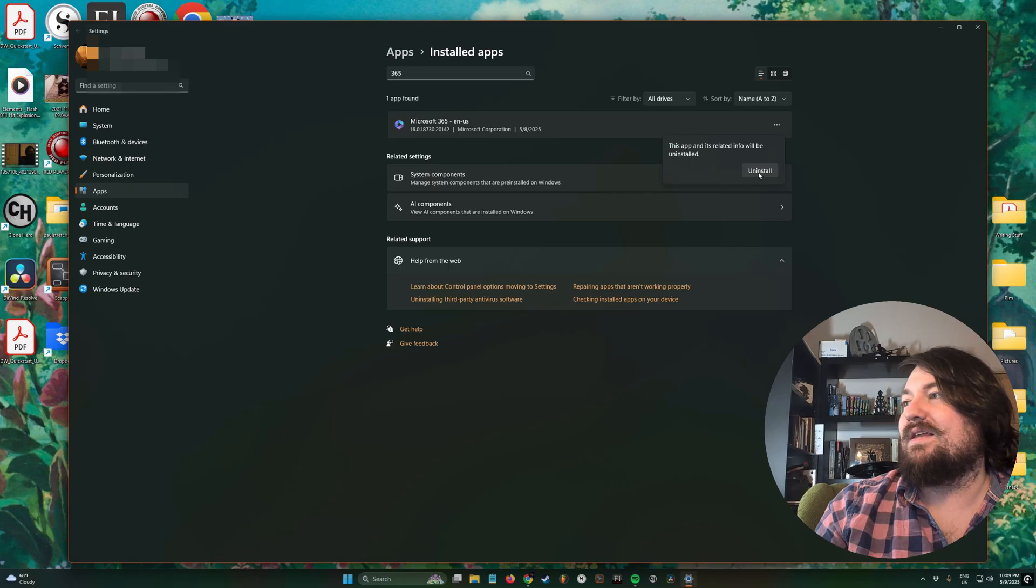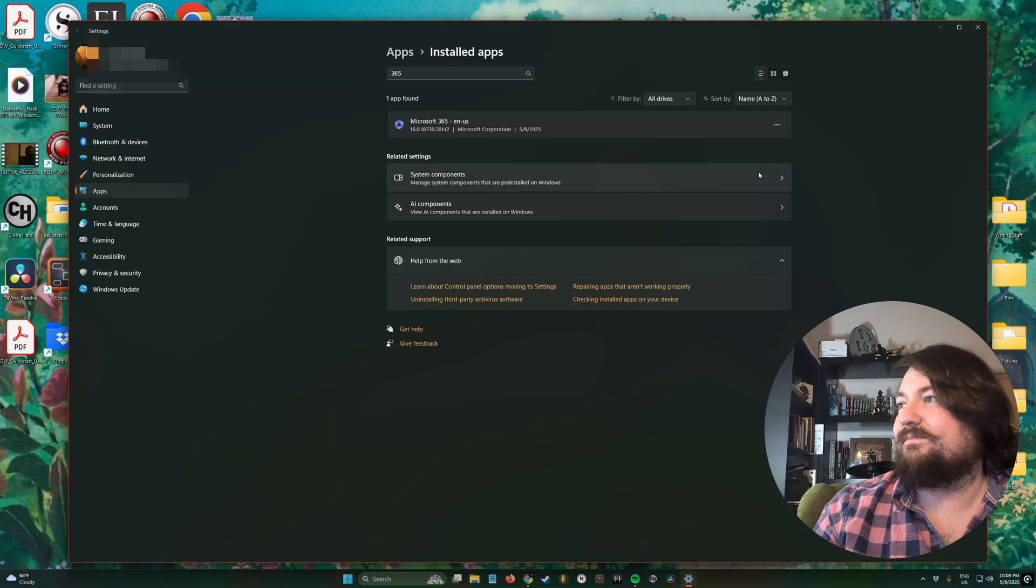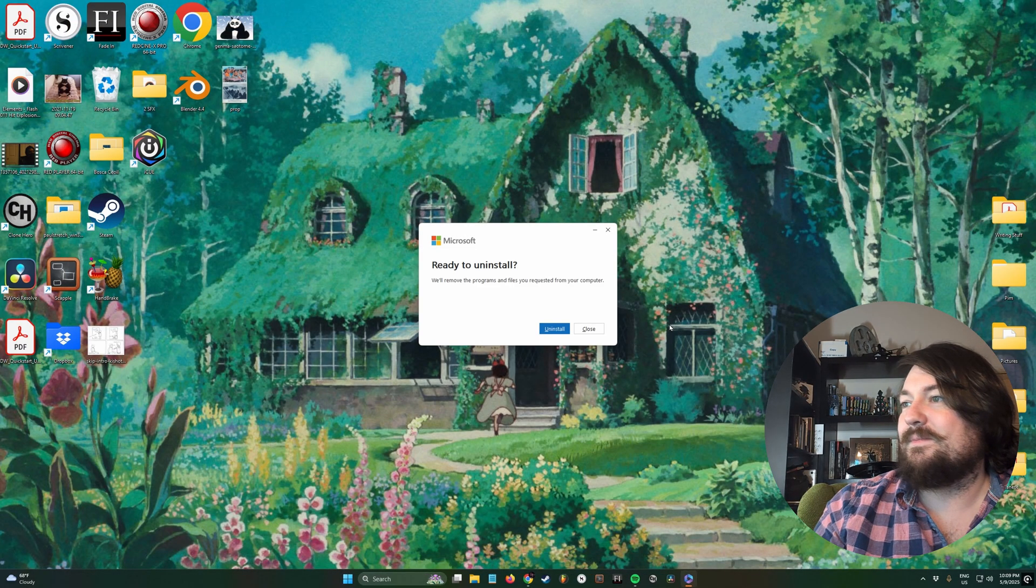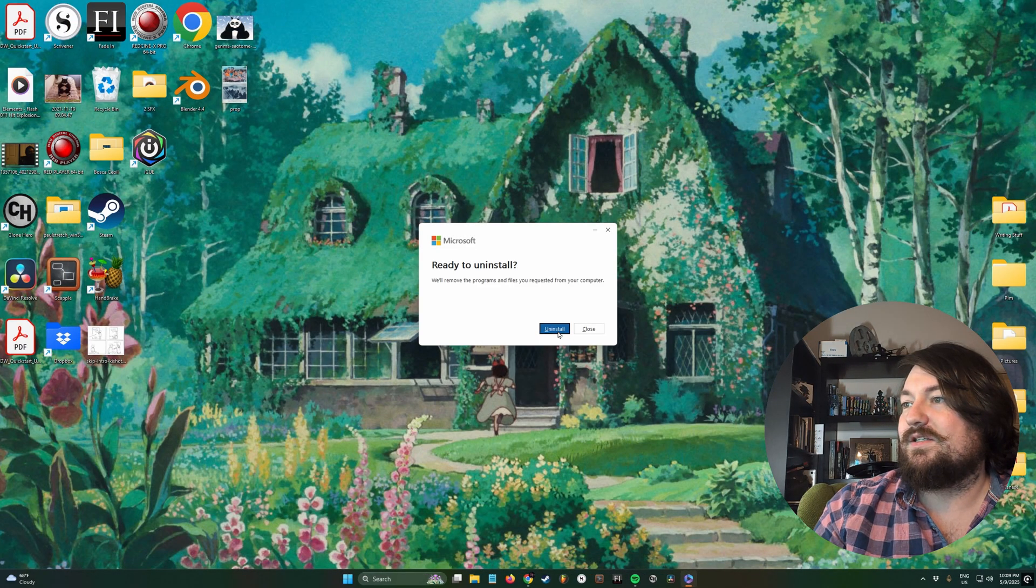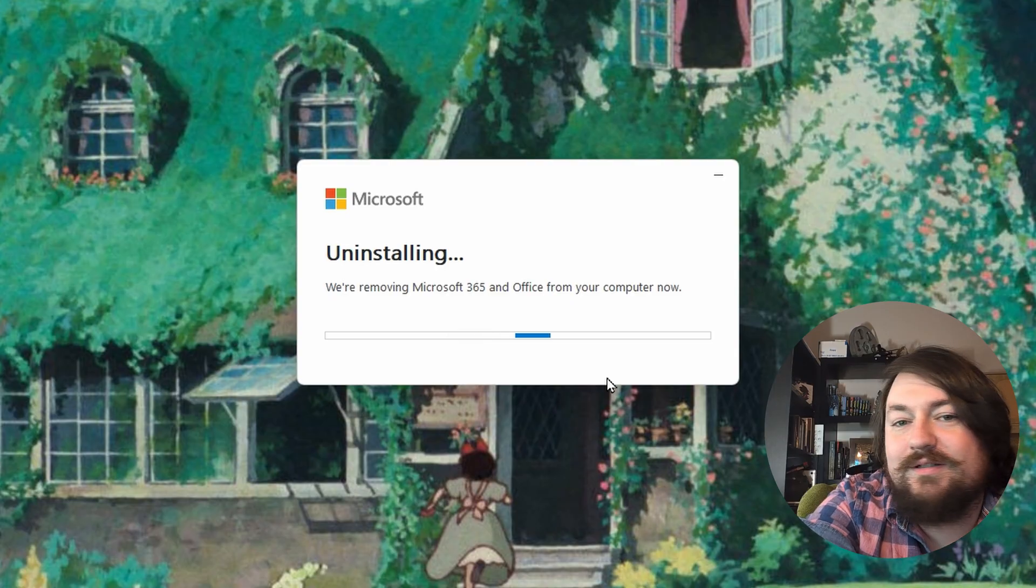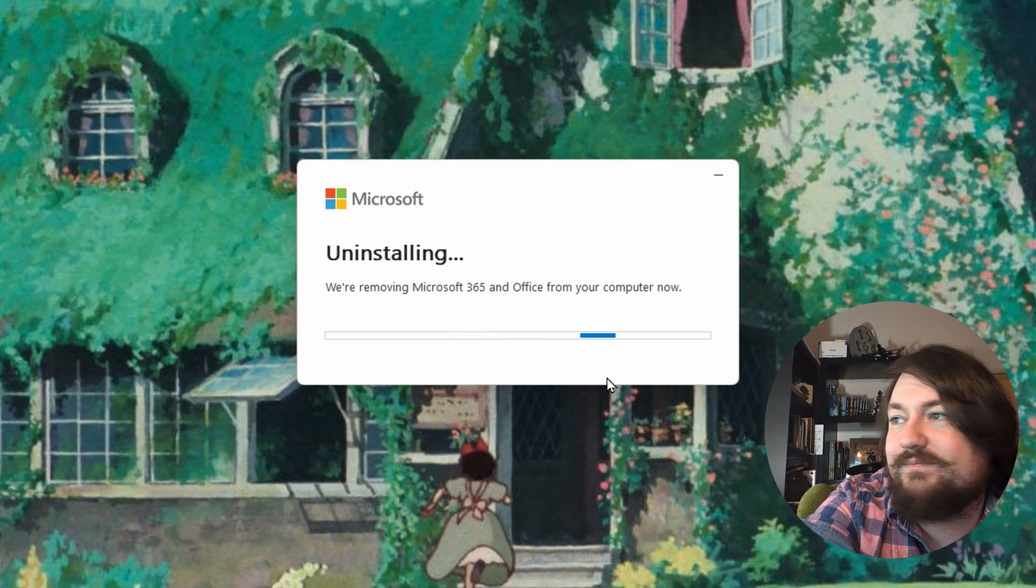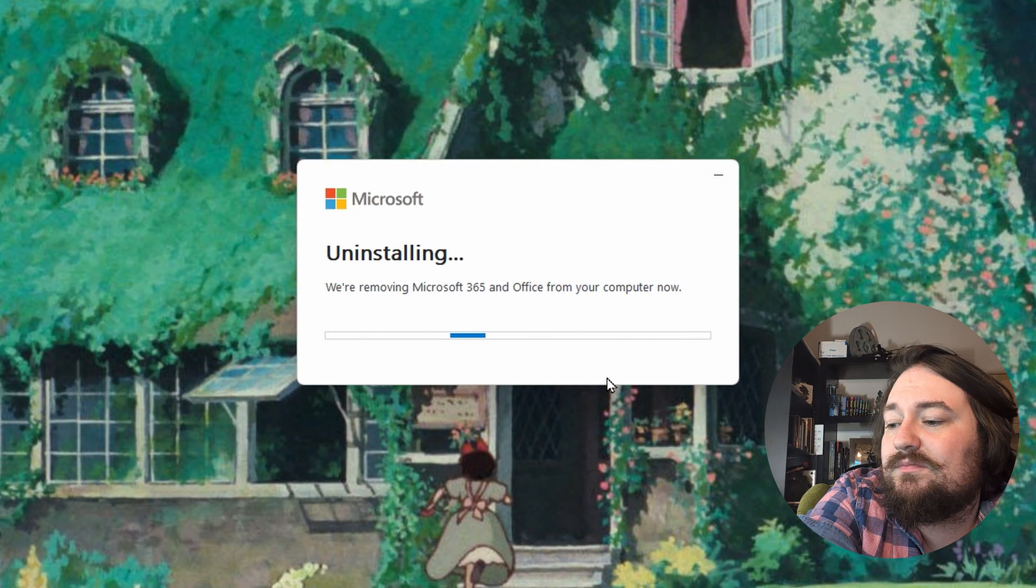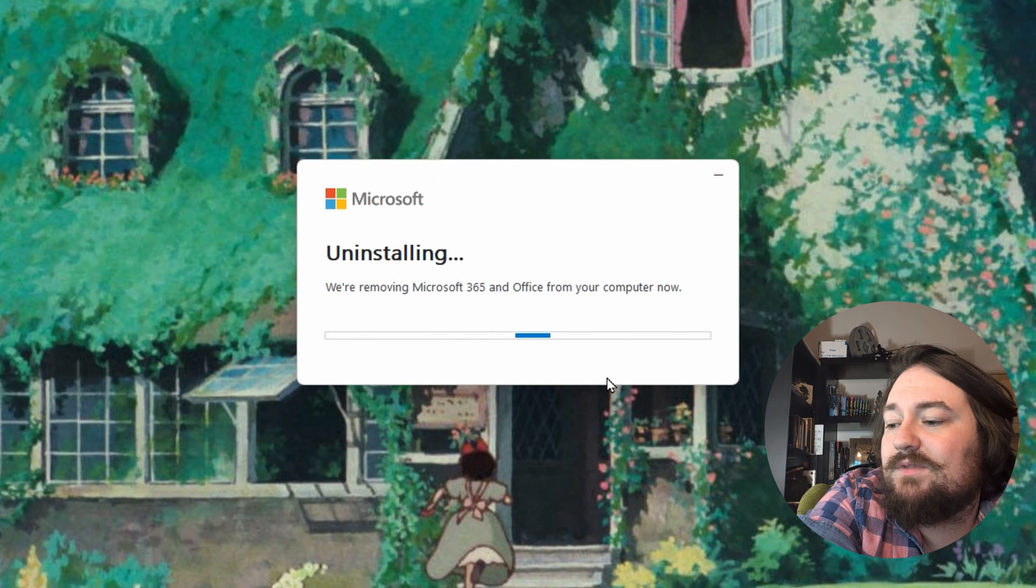Click uninstall again. Now we wait... still waiting... all right, there we go, it's done uninstalling.